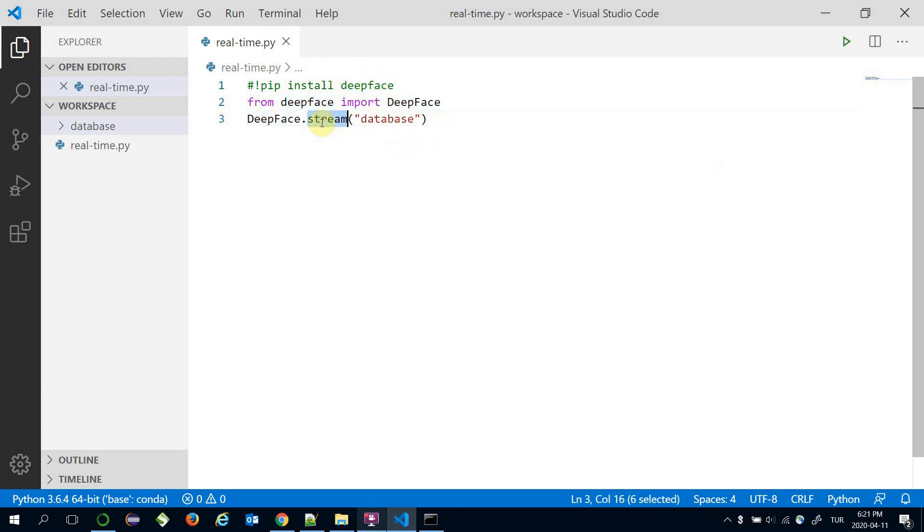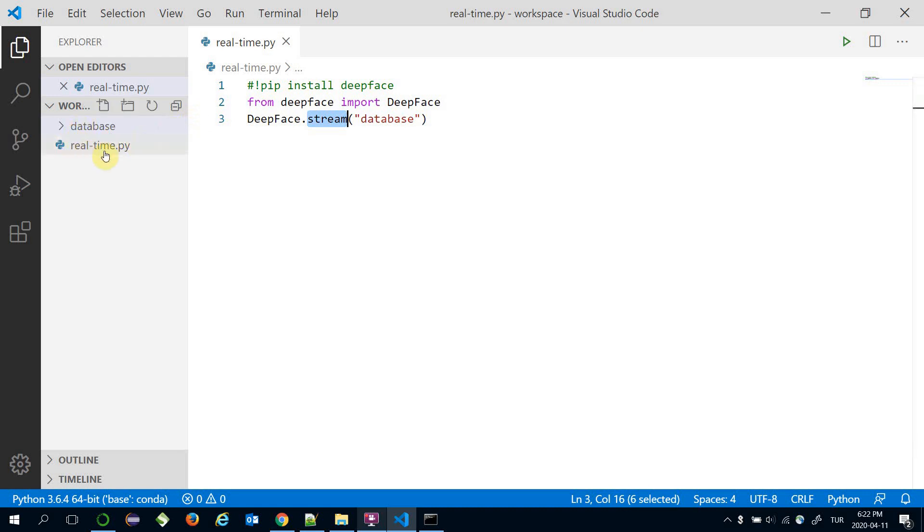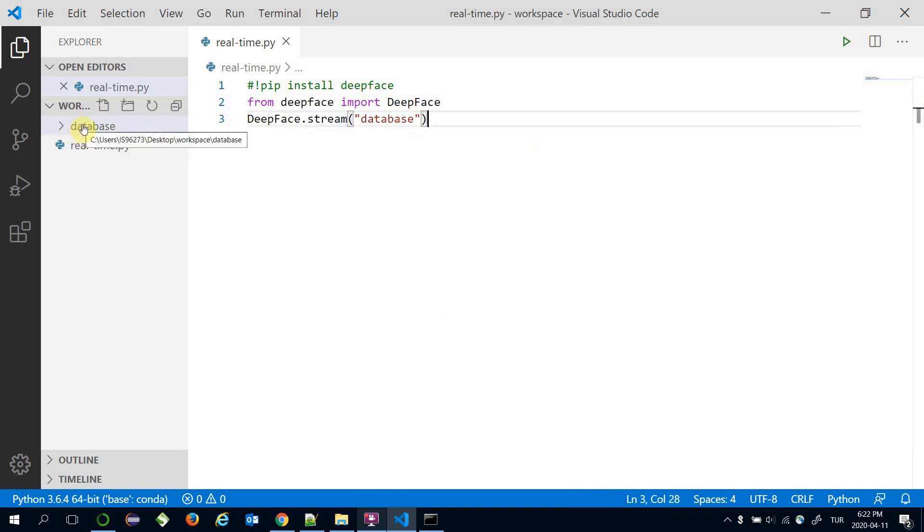The stream function expects the location of your face database. I put the database folder in the same directory as my Python script. Let's look at the inside of the face database.